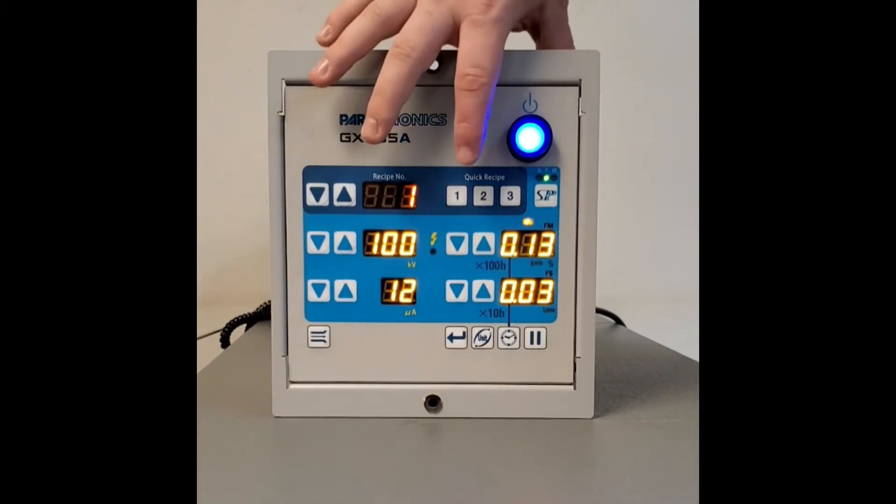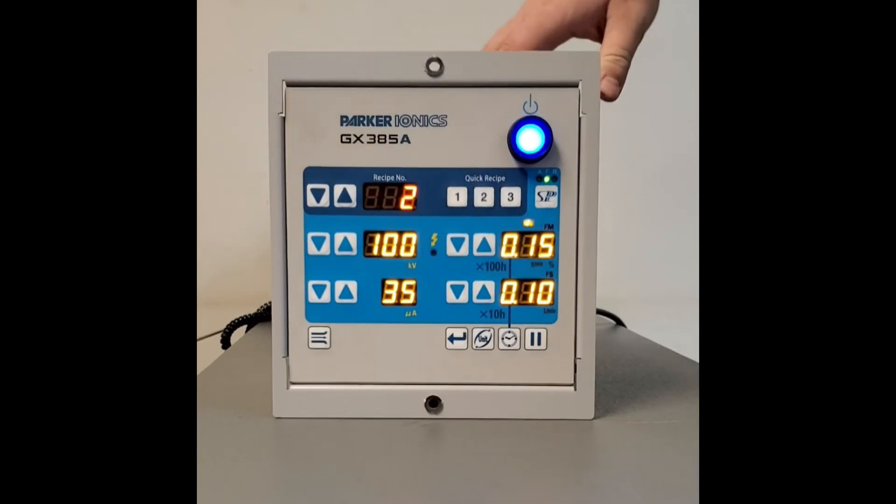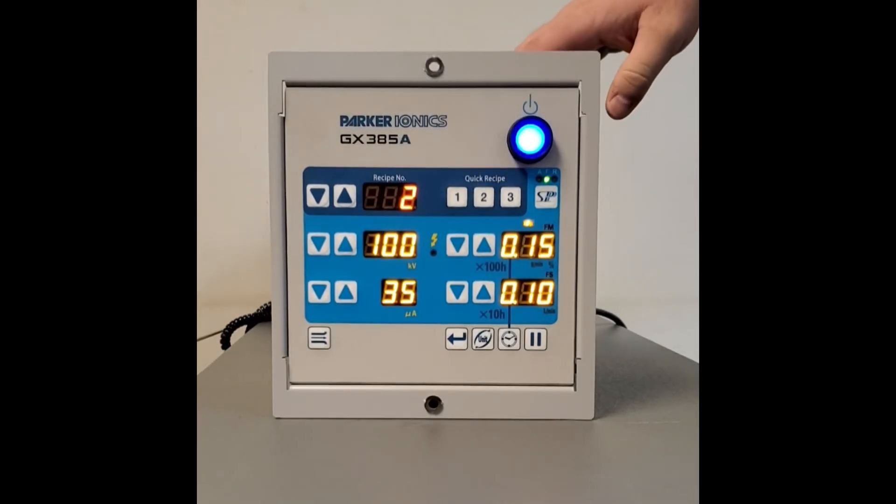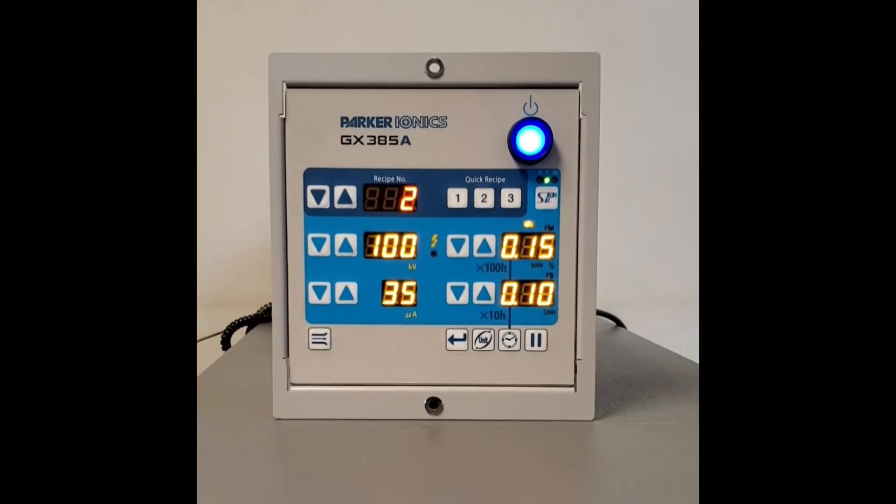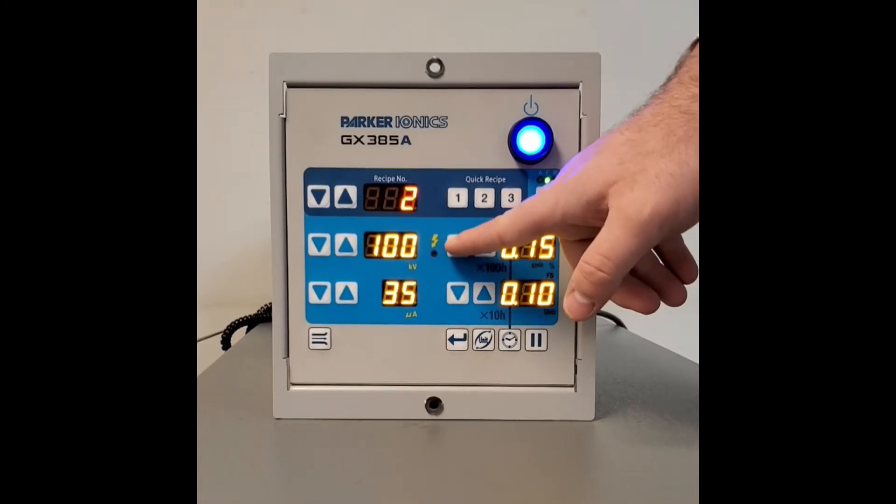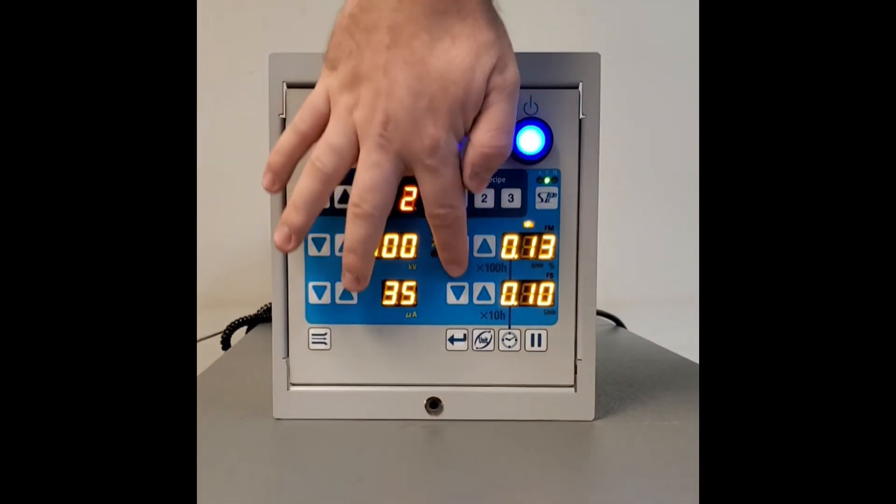We don't have to lock it in yet. Now we're going to go to recipe two. Recipe two is if you're doing flat parts all day. We get a little bit better transfer efficiency, flat parts all day long.